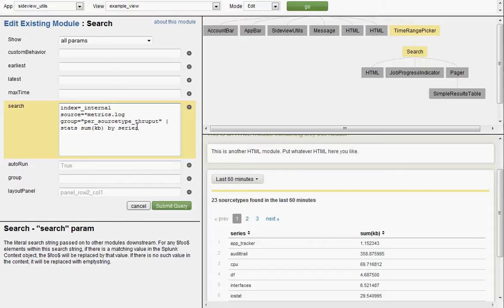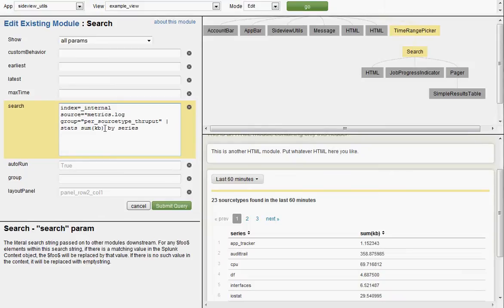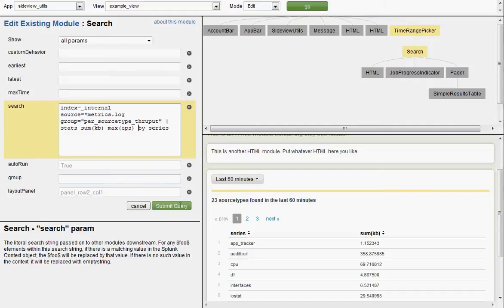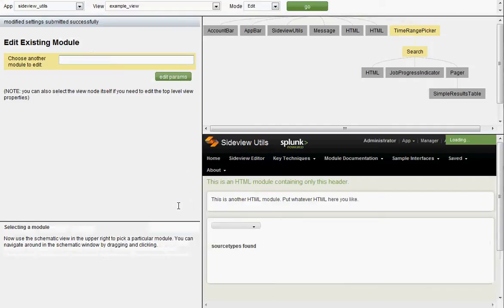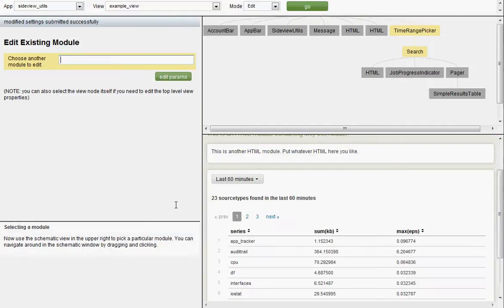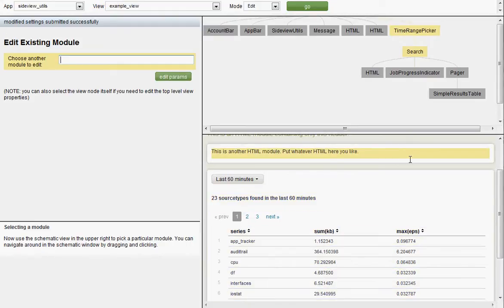So let's say we wanted to come in here and add one more statistic to this table. You can see it's doing sum of kb, but let's say we wanted to look at the max events per second as well. If you're familiar with the Splunk metrics log, you may know that you would do max EPS here. Let's say that you knew how to do that. Submit query. Look at that. Max EPS. Added. We never had to edit the advanced XML.